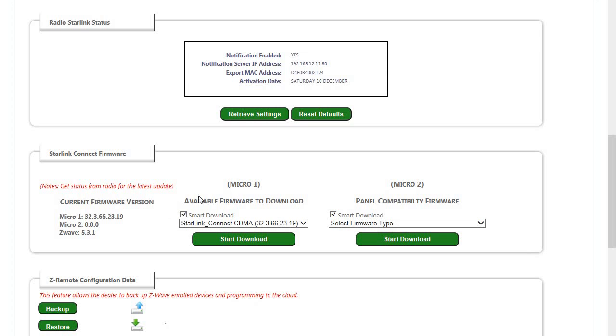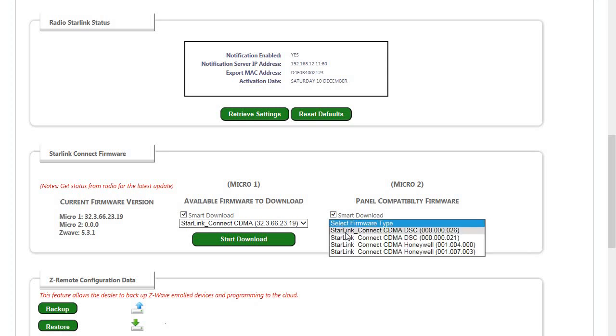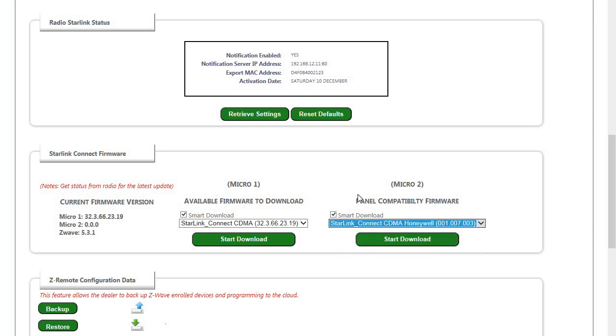As you can see here we have the ability to update Micro 1 for all radios and a Micro 2 file if you're using a DSC or Honeywell panel.